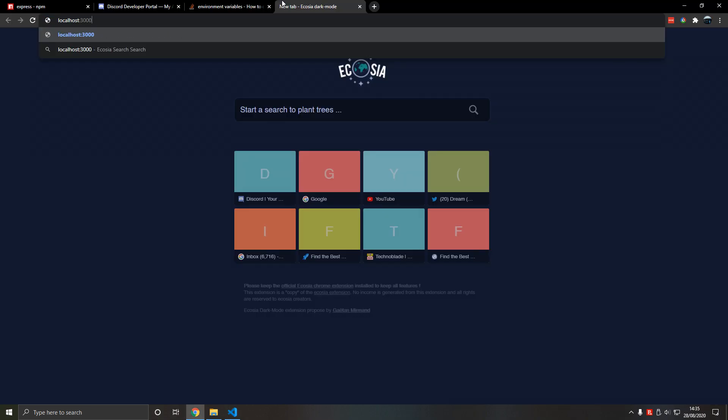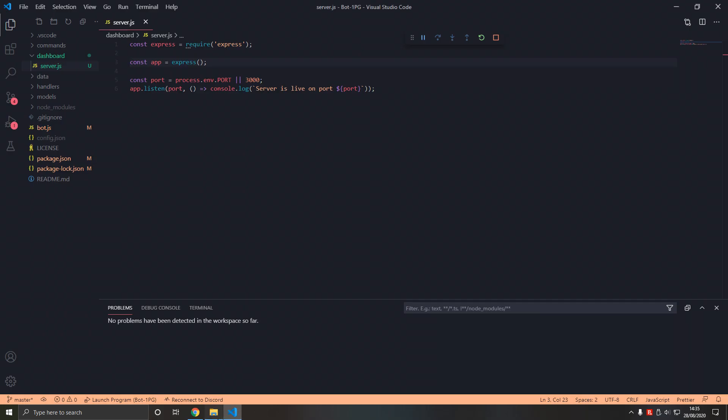Now if we connect to localhost:3000, it says 'cannot GET /' which means the root route — we'll get into that in the next video. If we go to any other port it should not work, which means the server is correctly listening on port 3000.